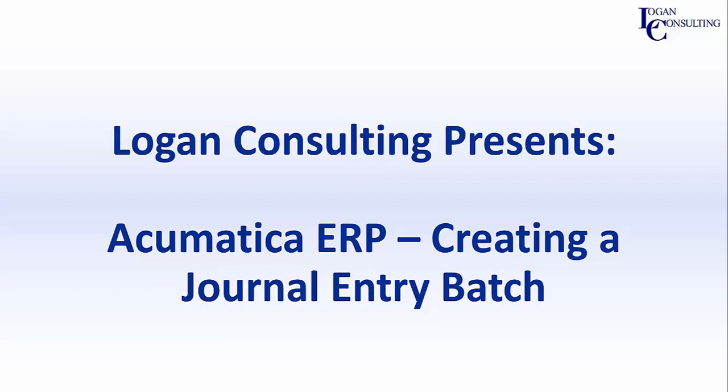My name is Brent Stabiner and I'm a consultant with Logan Consulting. In today's video, I will be showing you how to create a journal entry batch in Acumatica ERP.